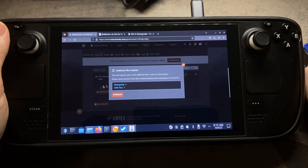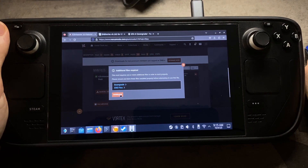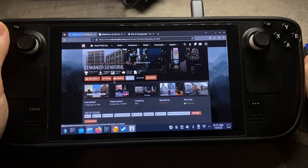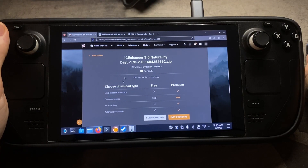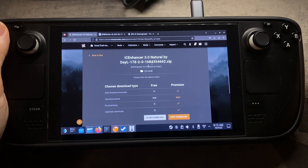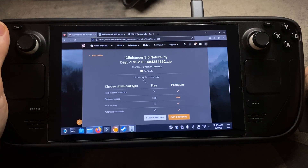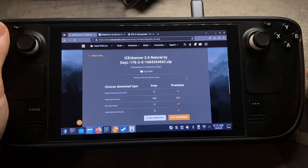Now go back to the IC Enhancer website and click the Download button for the mod. It'll take you to the download section — you'll probably need to create a free account. Once you do that, click Slow Download and let it run through.